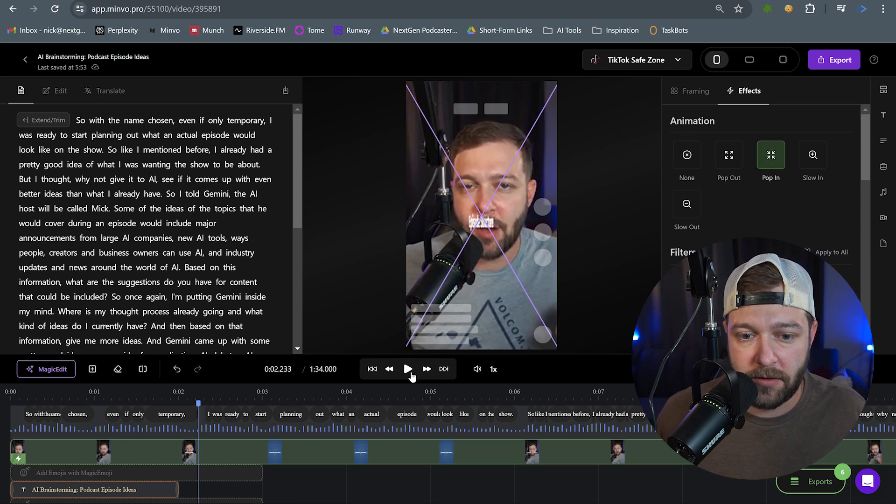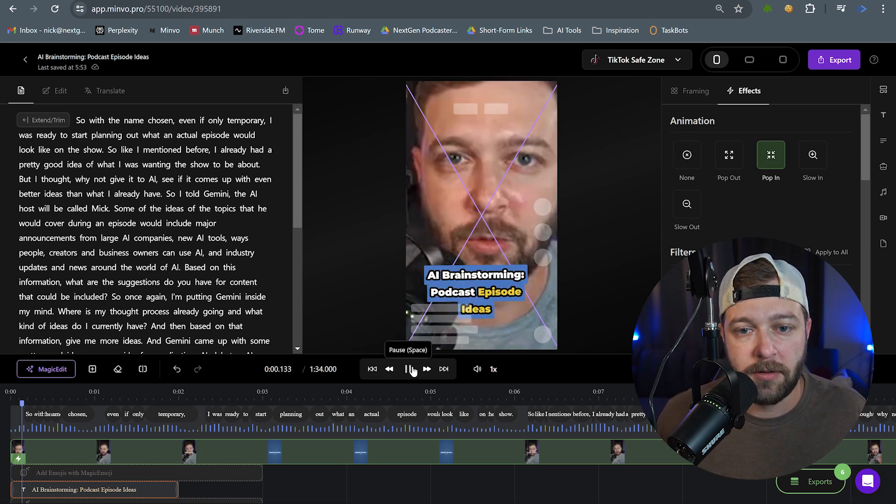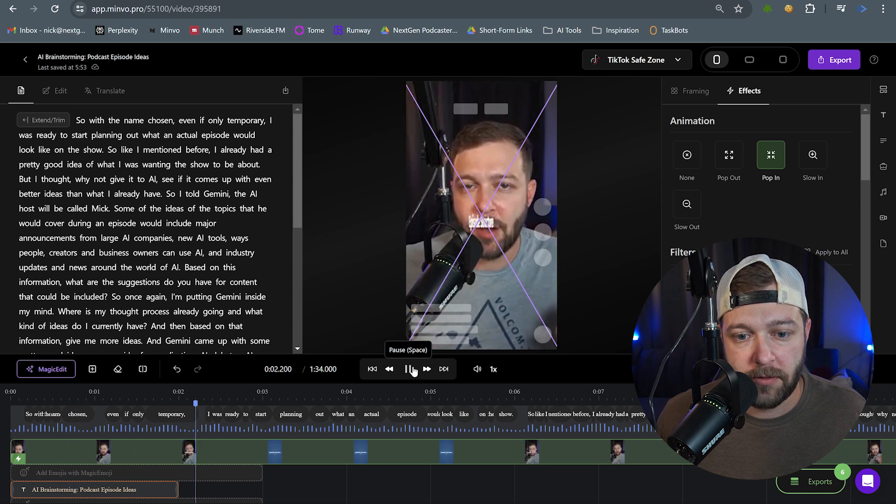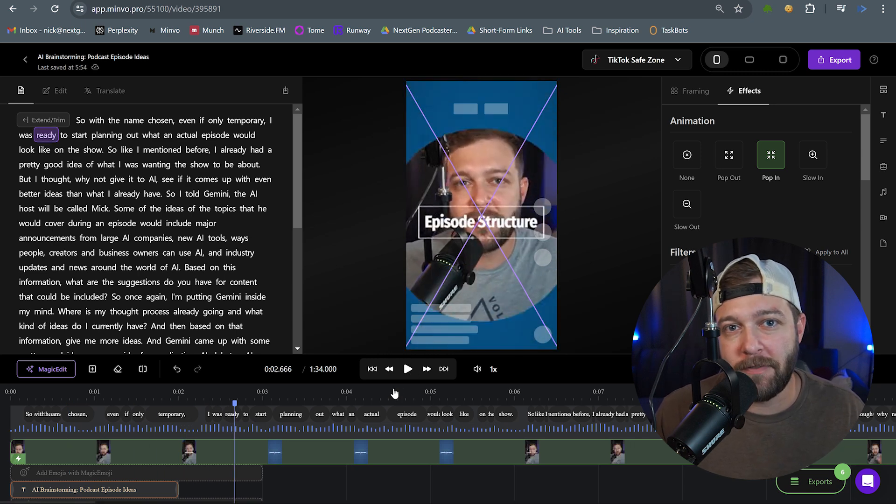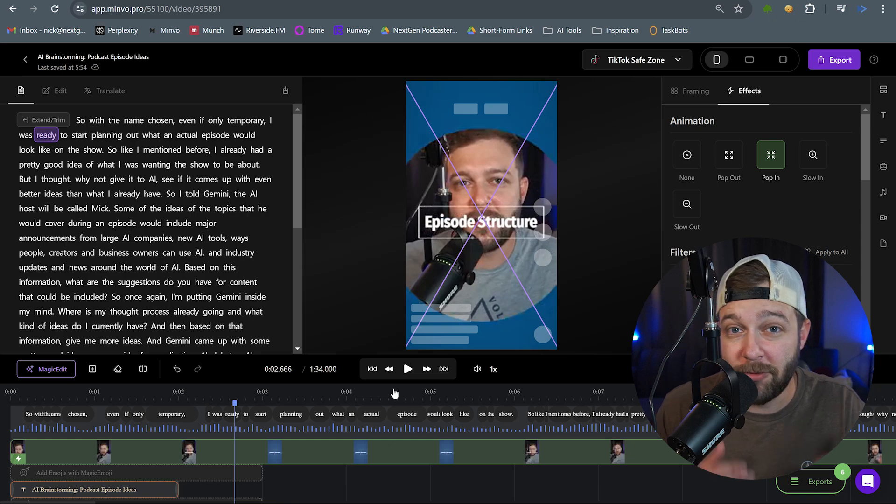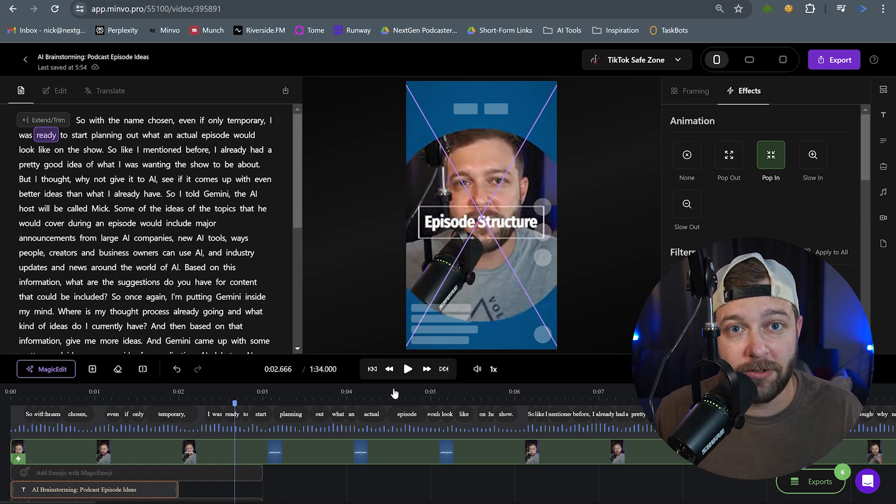And then we'll add the effect back in. So with the name chosen, even if only temporary, I was ready to... Although it seems simple, that added motion of that pop-in effect can be extremely effective for grabbing someone's attention.